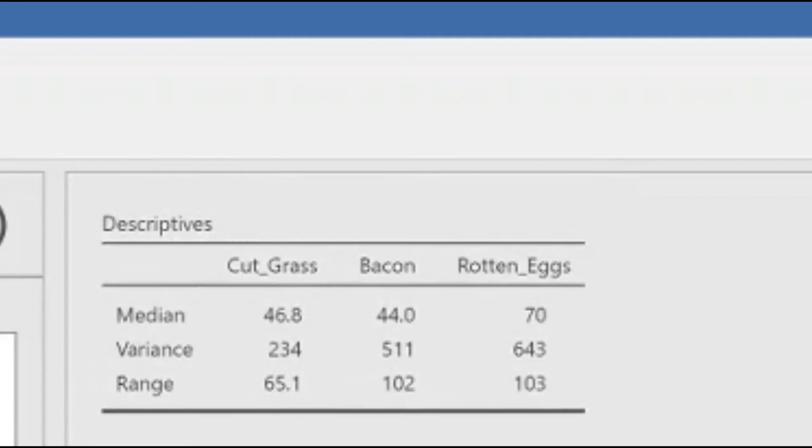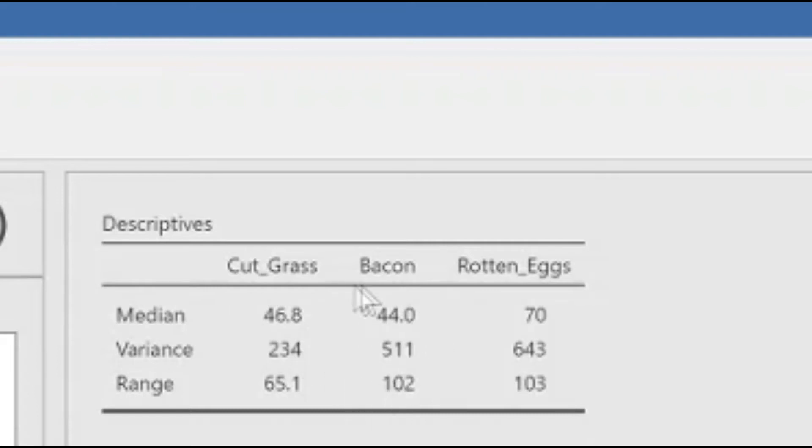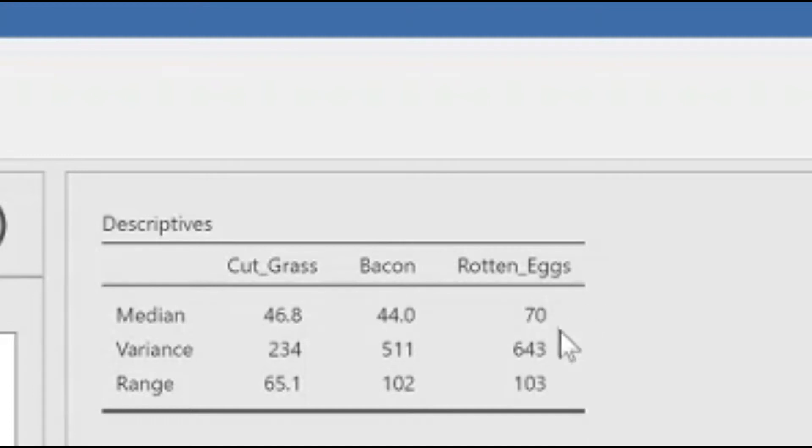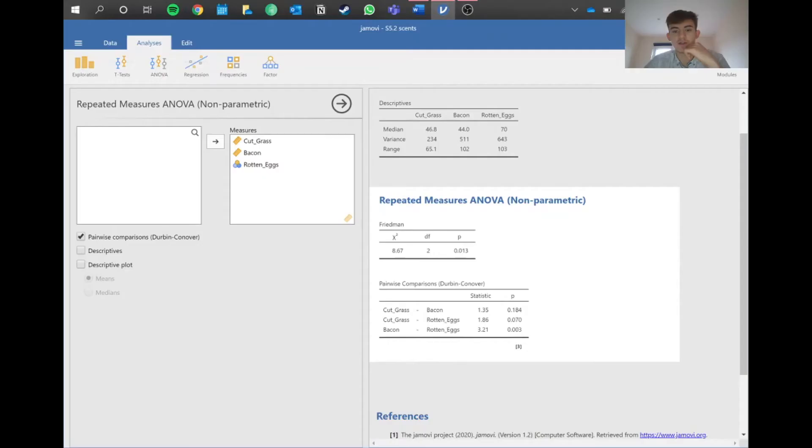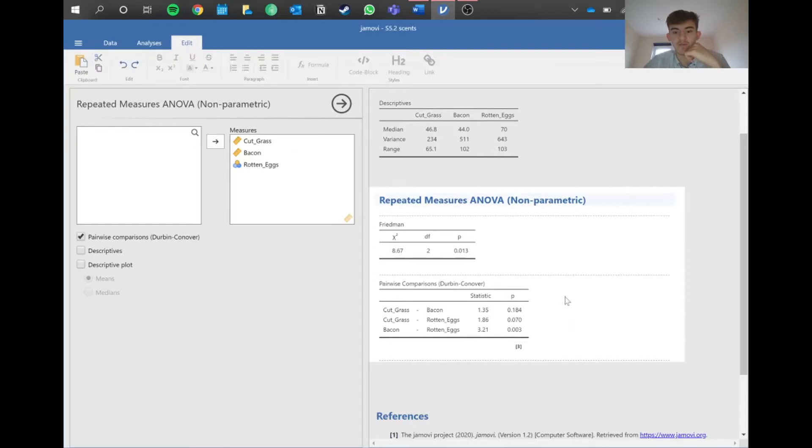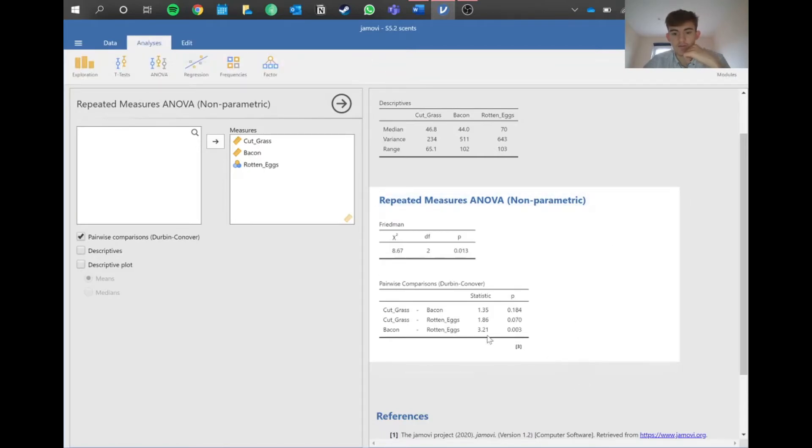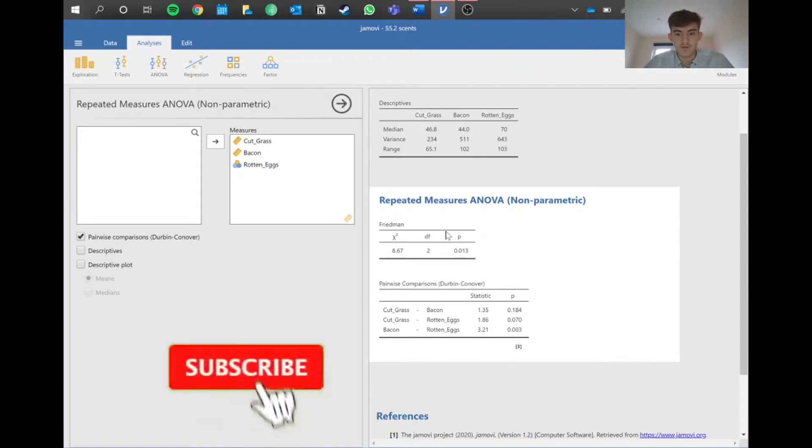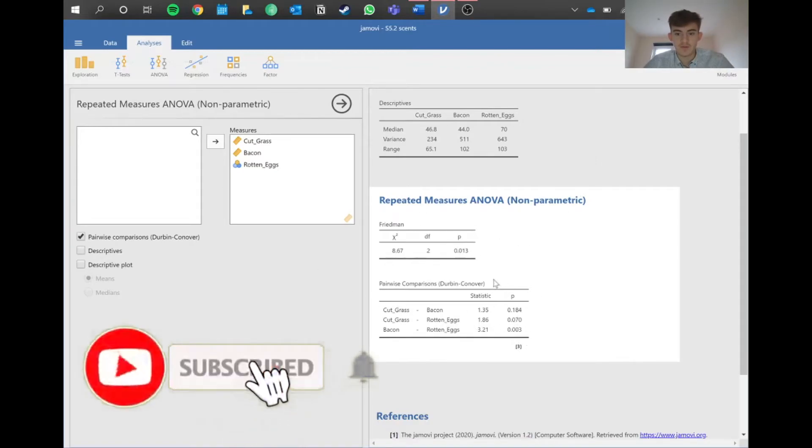Looking at the medians, in the bacon case it's 44, which is significantly lower than the 70 for rotten eggs. This makes sense - people perform differently with the smell of bacon versus rotten eggs. Now we've got everything we need.